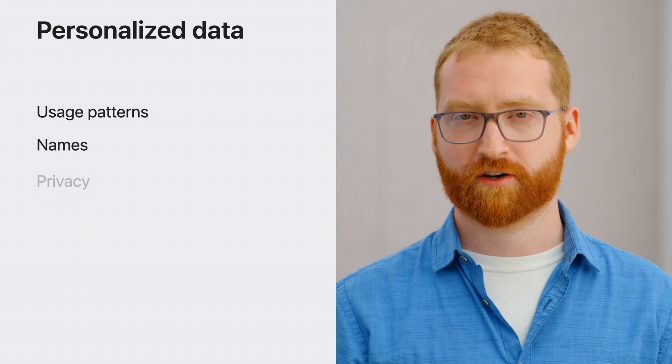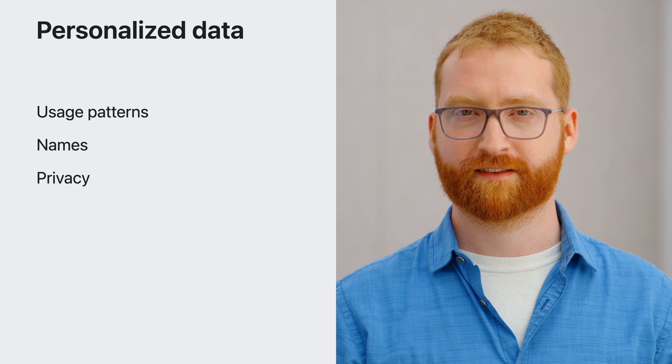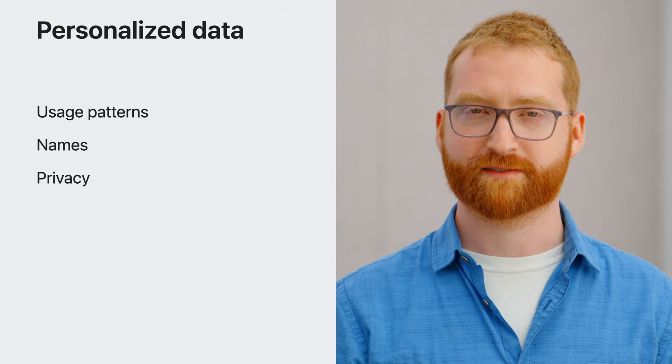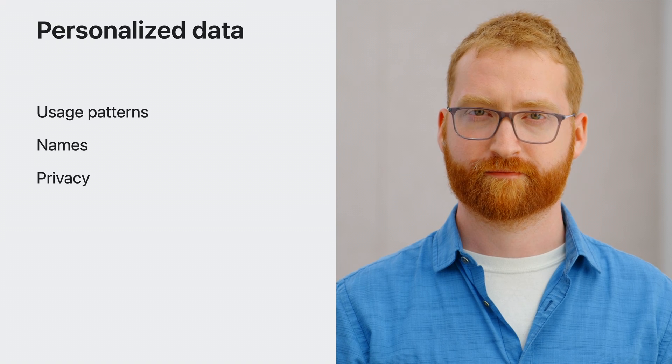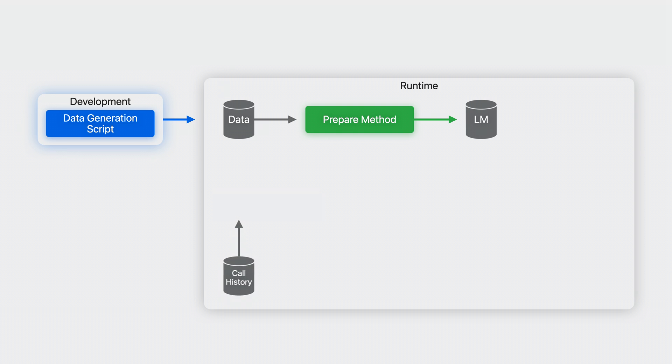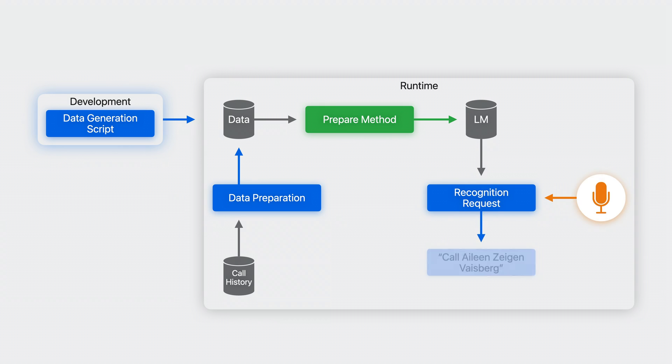And as always, respecting the users' privacy is paramount. For example, a communication app may want to boost commands to call contacts based on the frequency with which those contacts appear in the call history. This kind of information should always stay on device.